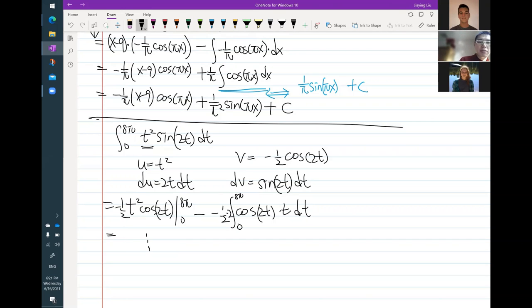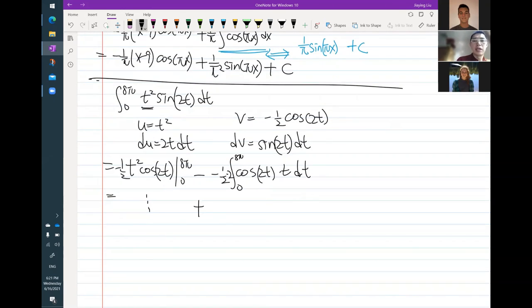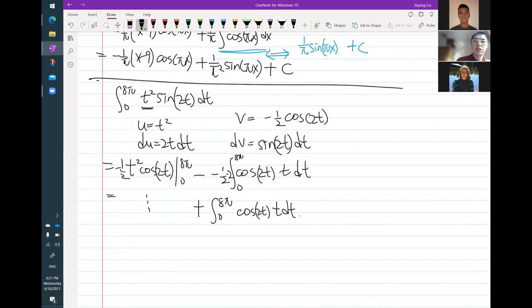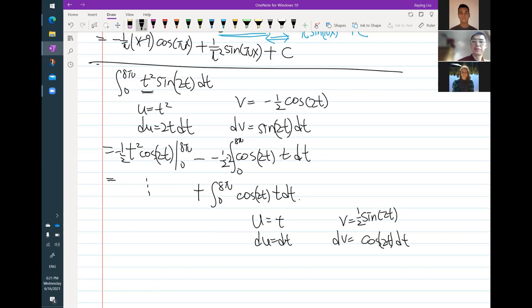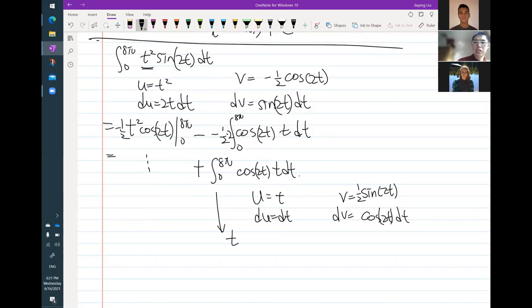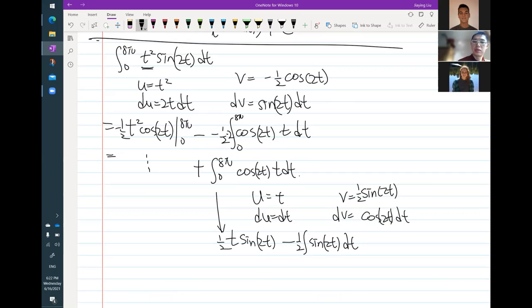The 2 and 1 half will cancel, giving me 1. Negative negative becomes positive. So that's negative 1 half t squared cosine 2t, still from 0 to 8 pi in this example. I'm going to write positive 1 — that's what those constants give me. When I integrate from 0 to 8 pi cosine 2t times t dt, I have to use integration by parts again. So u equals t, du equals dt, dv equals cosine 2t dt, and v when we integrate that will be sine 2t with a half.